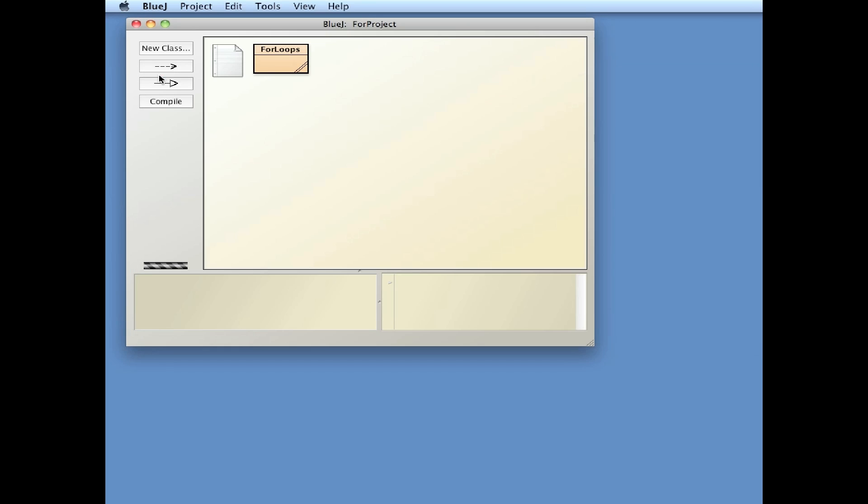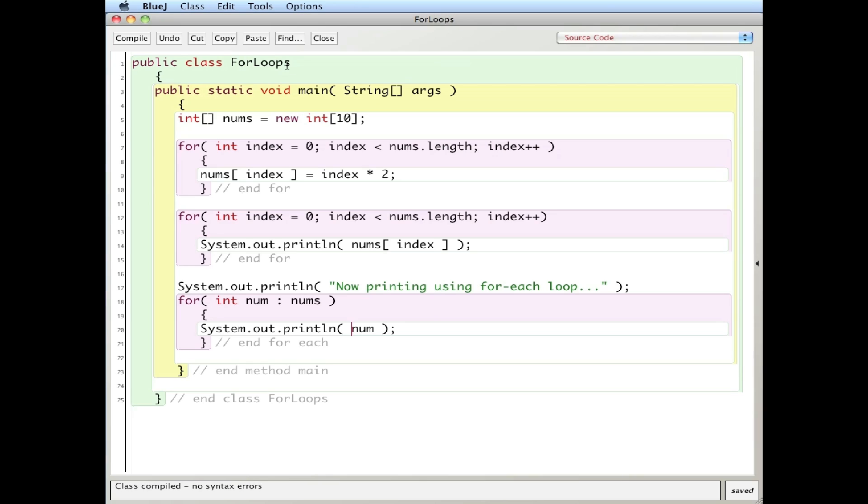And so now you can see here is the first time around and the second time around. So that's a quick tutorial on for loops, how to fill up an array using a for loop, print it out, and then also the use of a for each loop to print things out as well.